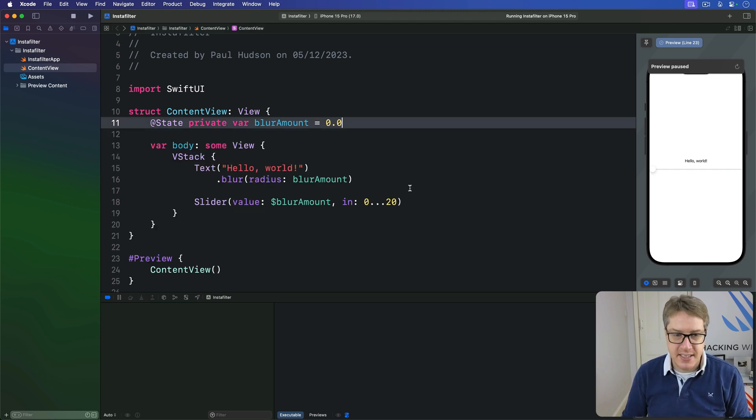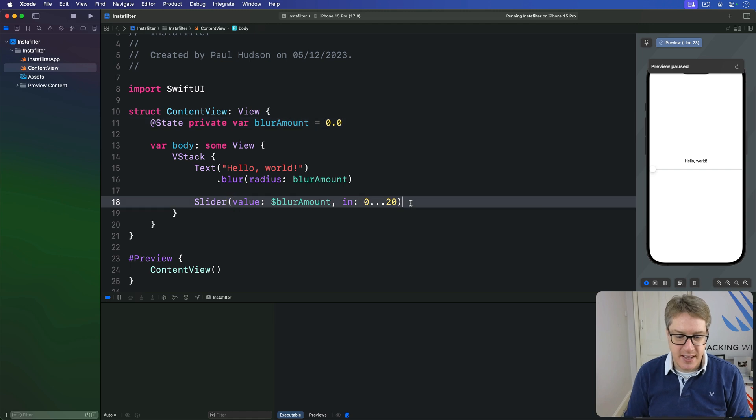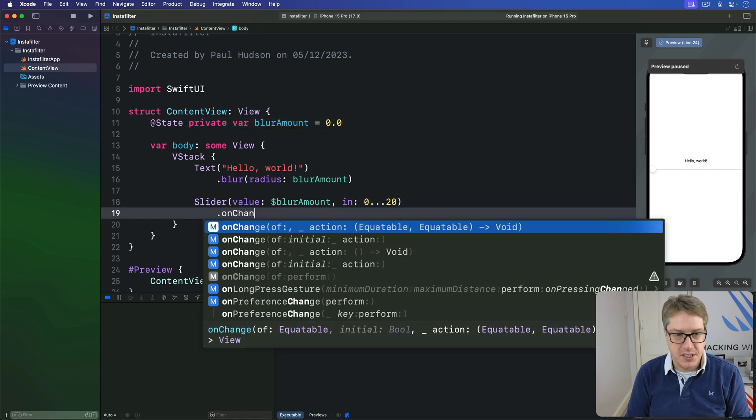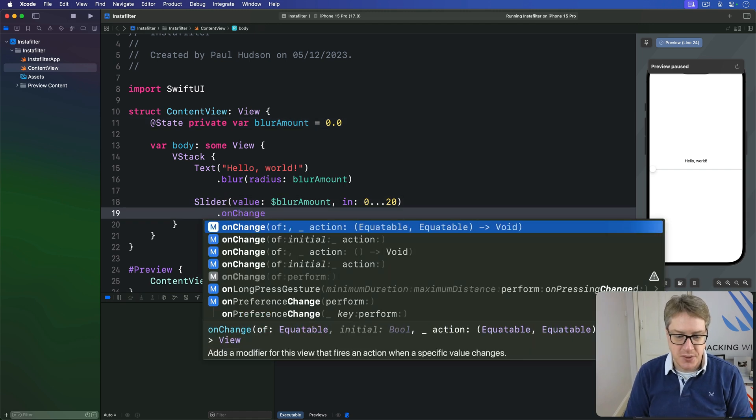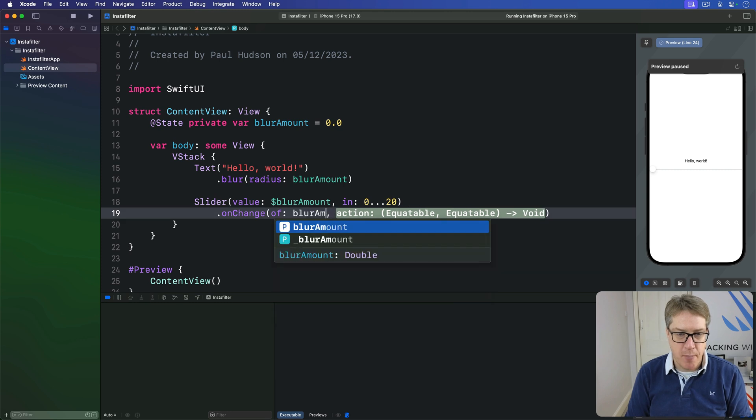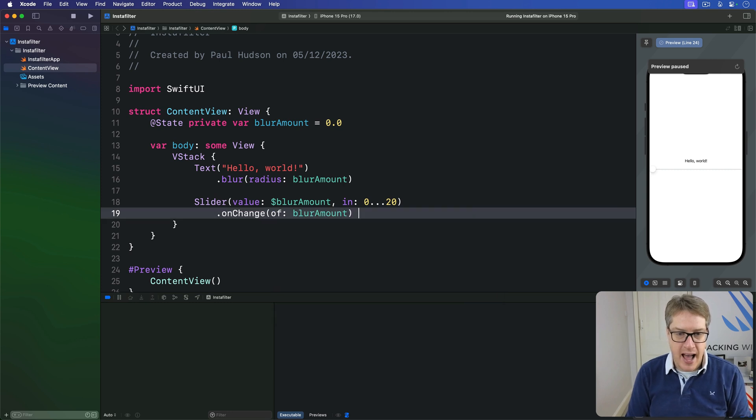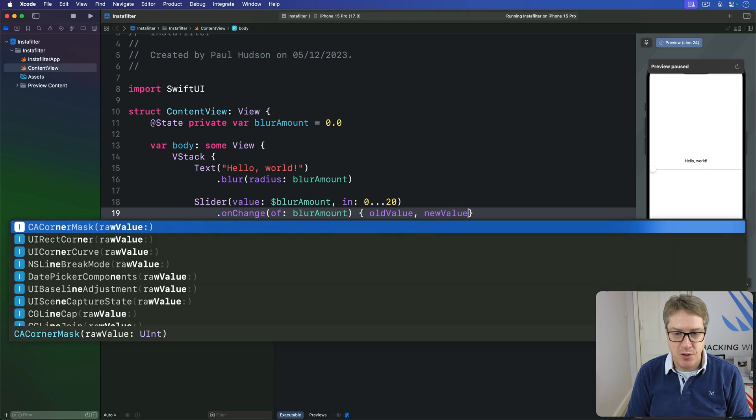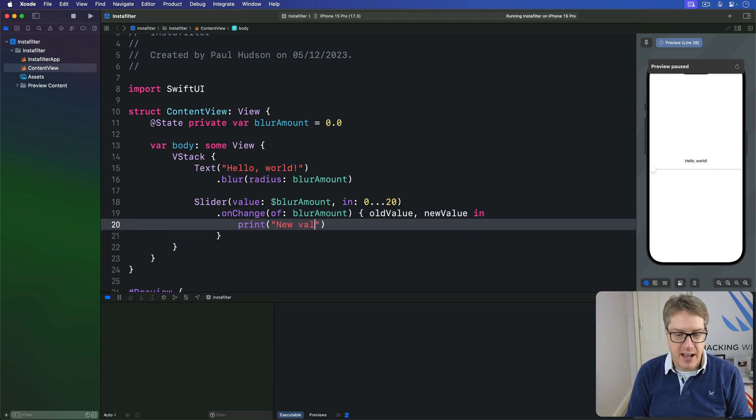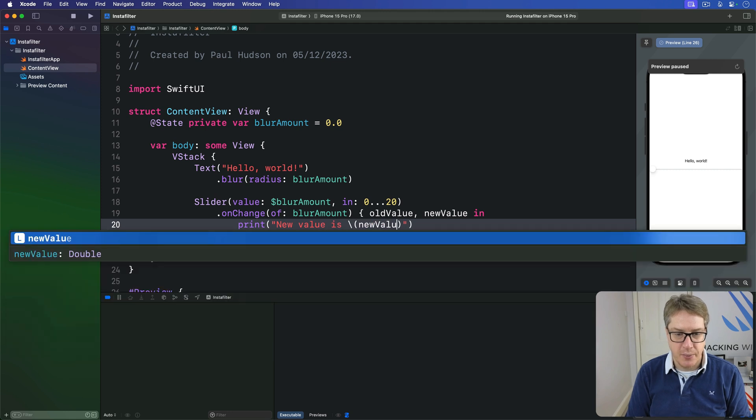And then say this slider has an onChange attached to it. We're going to watch blur amount, and then our action is going to be: give me the old value, give me the new value, and we'll simply say print 'new value is' new value.